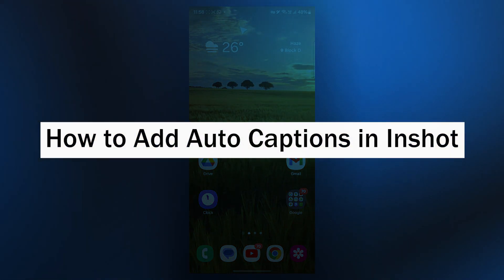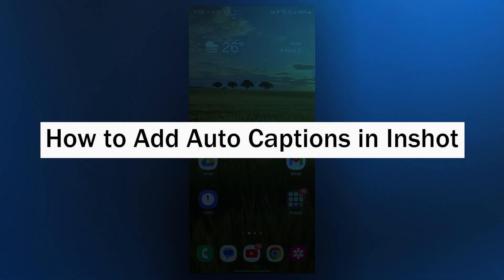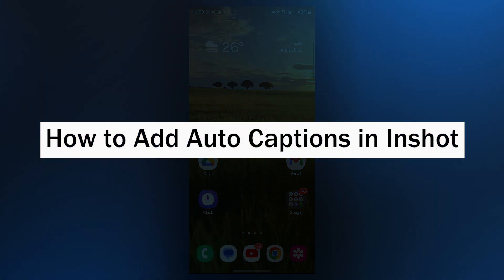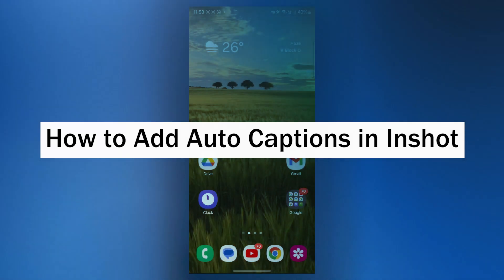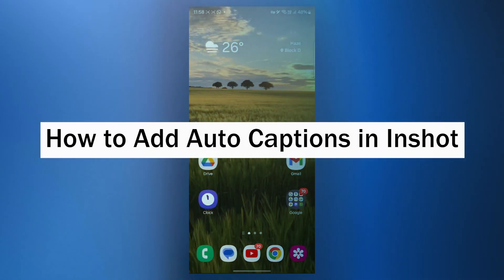Hi guys and welcome back to our channel. In today's video, I'm going to show you how to add auto captions in InShot.